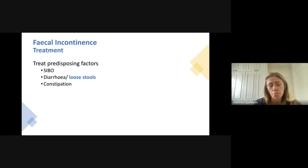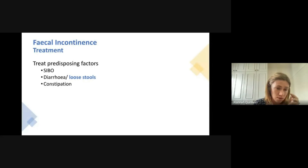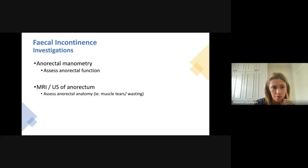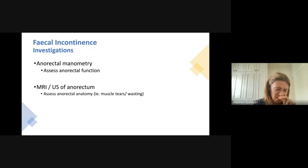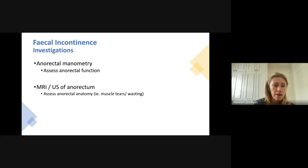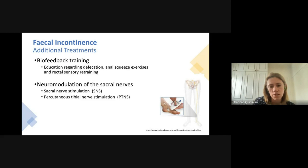We don't have too many treatments for fecal incontinence at the moment, but one helpful approach is bulking up very loose or watery stools and treating any causes of diarrhea, which can really improve symptoms. Additionally, treating severe constipation and treating small intestinal bacterial overgrowth if present can help as well. There are some investigations we can do for fecal incontinence, but they're invasive and don't always change management, so they wouldn't be recommended first-line — but if other measures aren't working, discussing them with your doctor can be worthwhile.